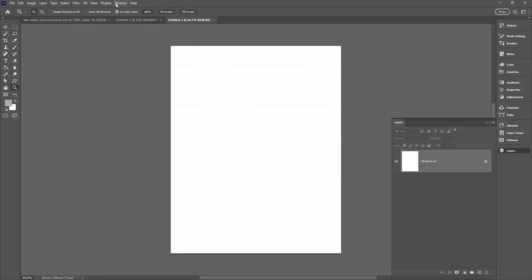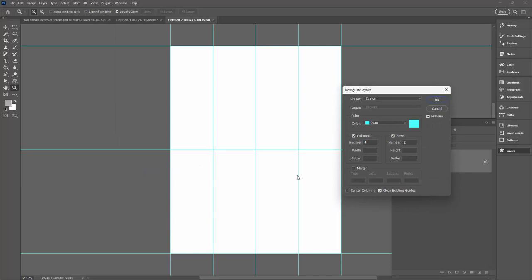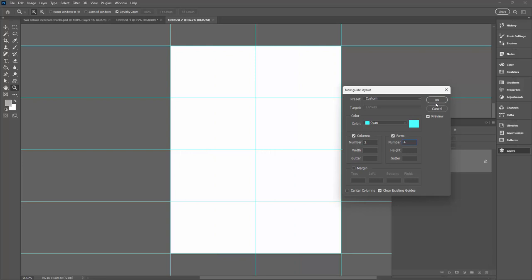I'm again going to add some guides, so I'm going to view guides and I'm going to new guide layout. This time I want two columns but I want four rows. So I'll just click ok.